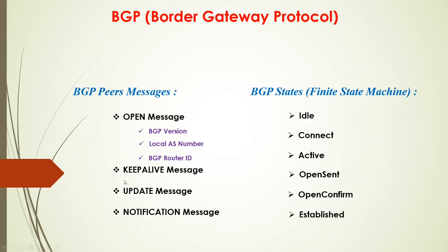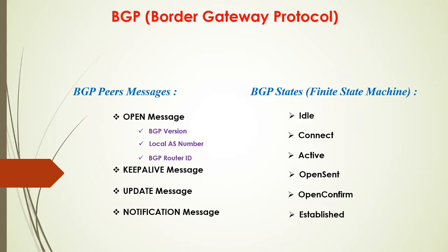Then you'll see KEEPALIVE message. Basically one router just wants to make sure that the other router is still alive. So the KEEPALIVE message is sent periodically every 60 seconds, every one minute. And if for some reason the router did not receive any KEEPALIVE message from its remote peer, it will wait for up to 180 seconds, three minutes, before it will declare it as dead.